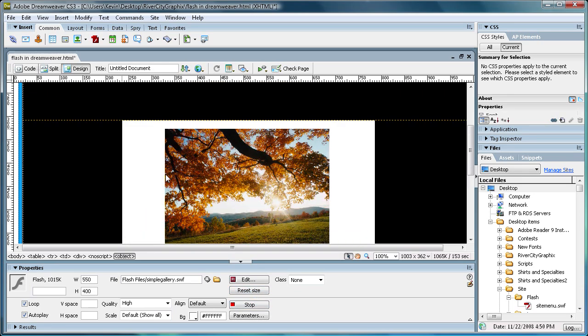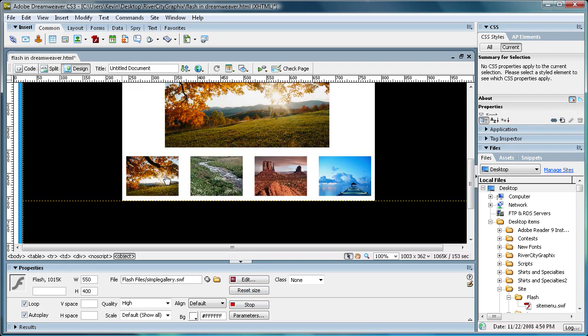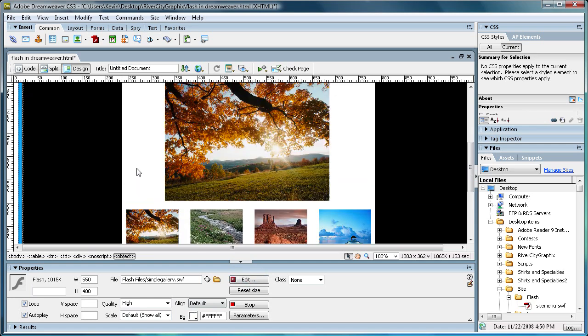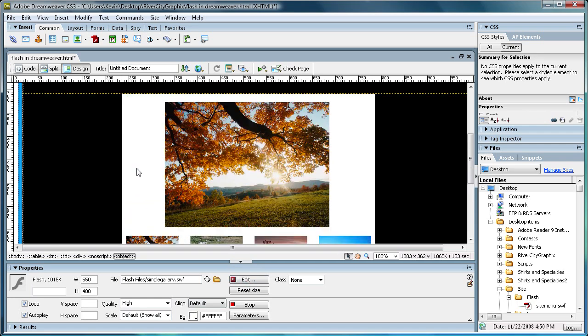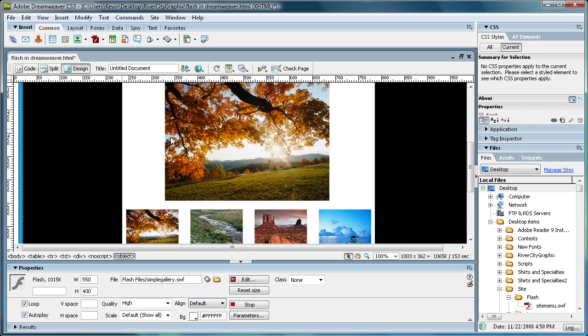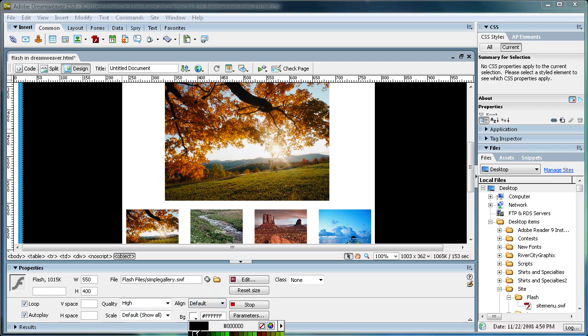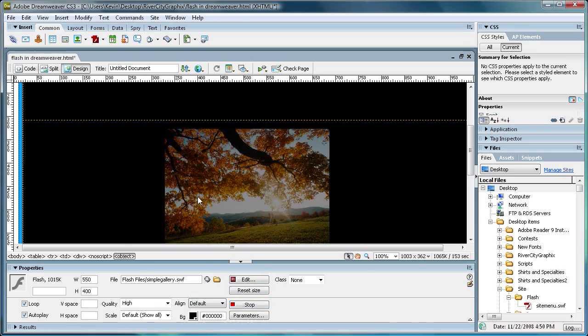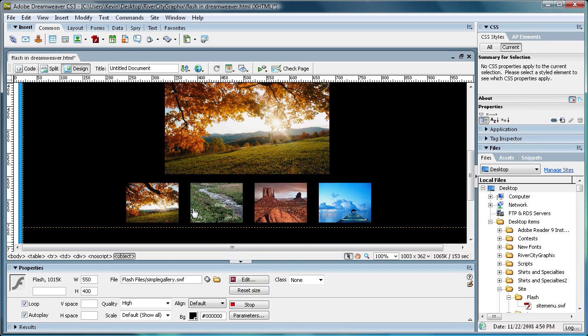So that's a pretty nice feature that you don't actually have to go back in to Flash and edit it and export it and re-put it into your website. You can actually change the background right here to fit what you want for your site. So I just changed it back to black.